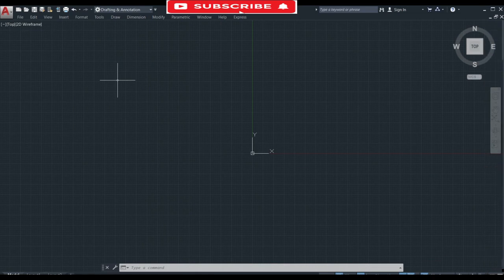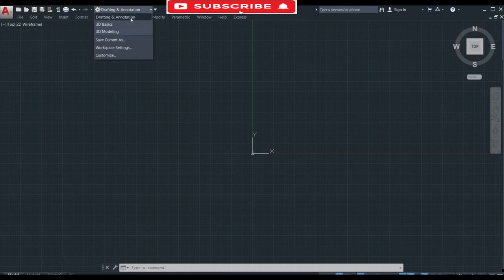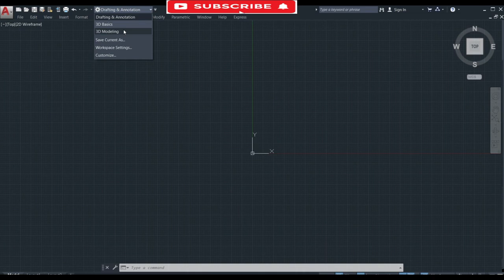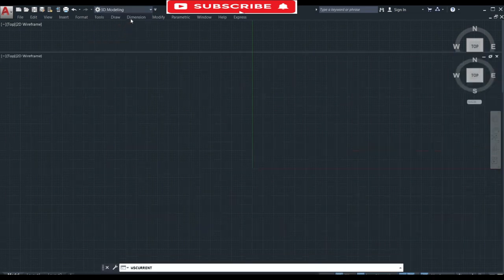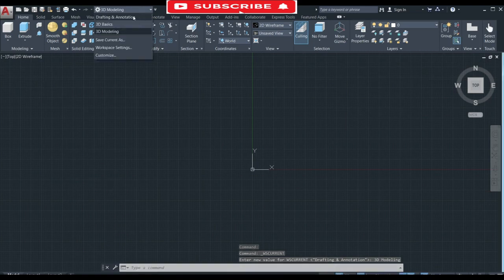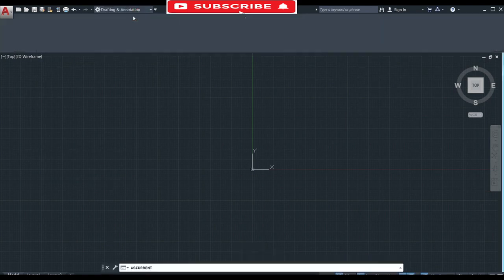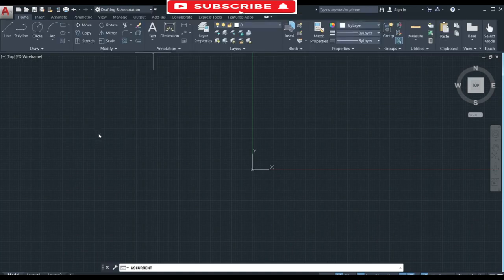If your toolbars are hidden due to any reason then go to this arrow and change the workspace and then again change to drafting annotations. You will see that your toolbars are again visible.